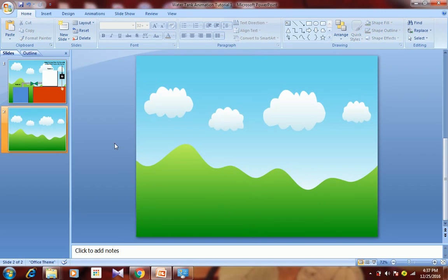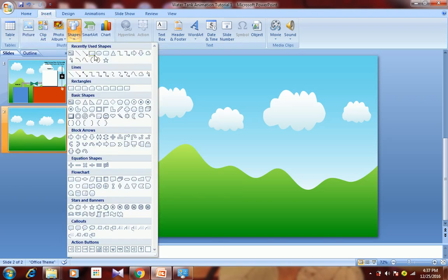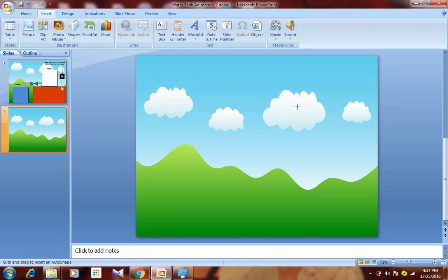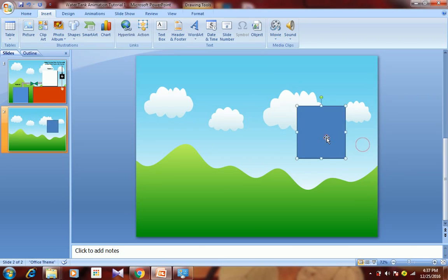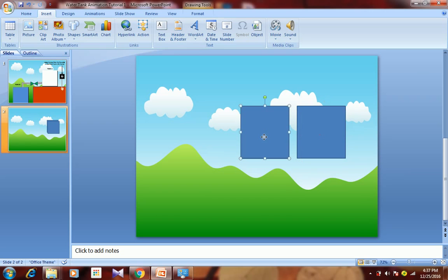Now I will draw two tanks. Go to Insert, Shapes, select Rectangle, and draw one rectangle. Now copy it. We will show one rectangle as the main tank and one rectangle as the water inside the tank.